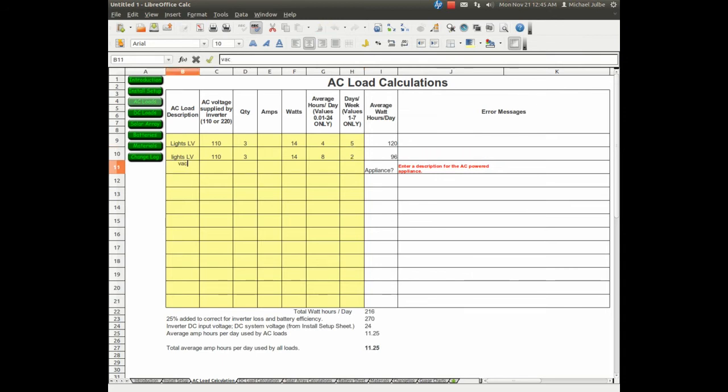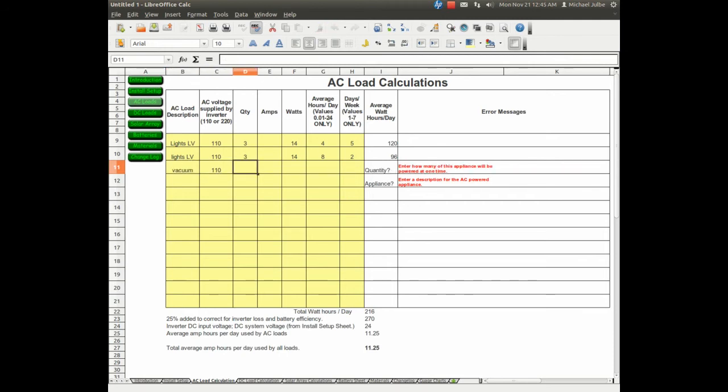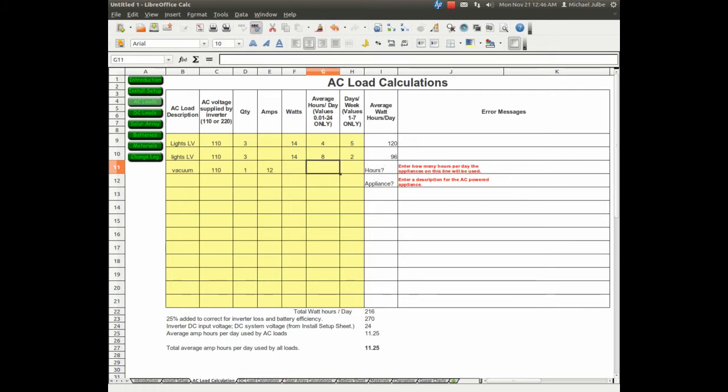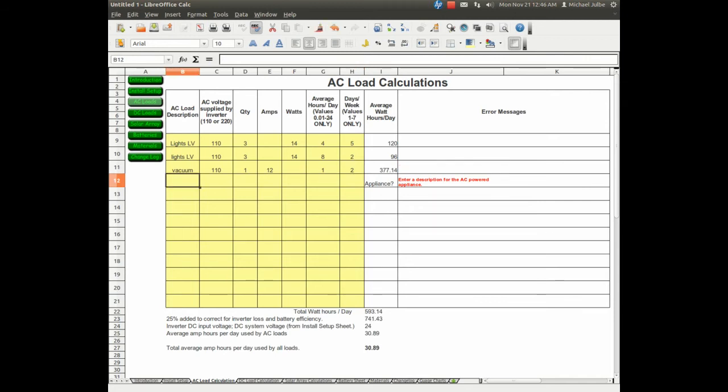The vacuum is 110 volts, just one. I don't know the wattage, but I know the amps, so I'll put a 12 amp vacuum cleaner. I use it for 1 hour, 2 days a week. And I think we'll just go with that.